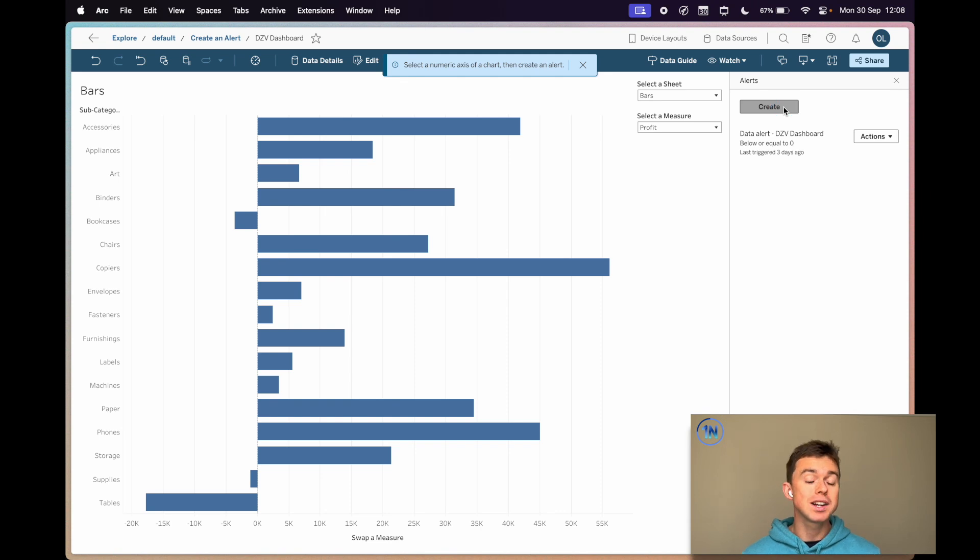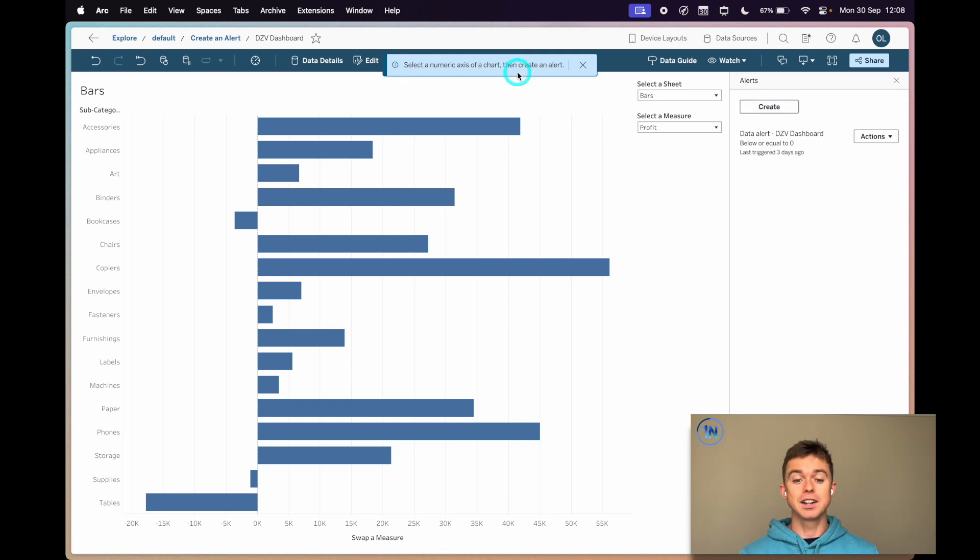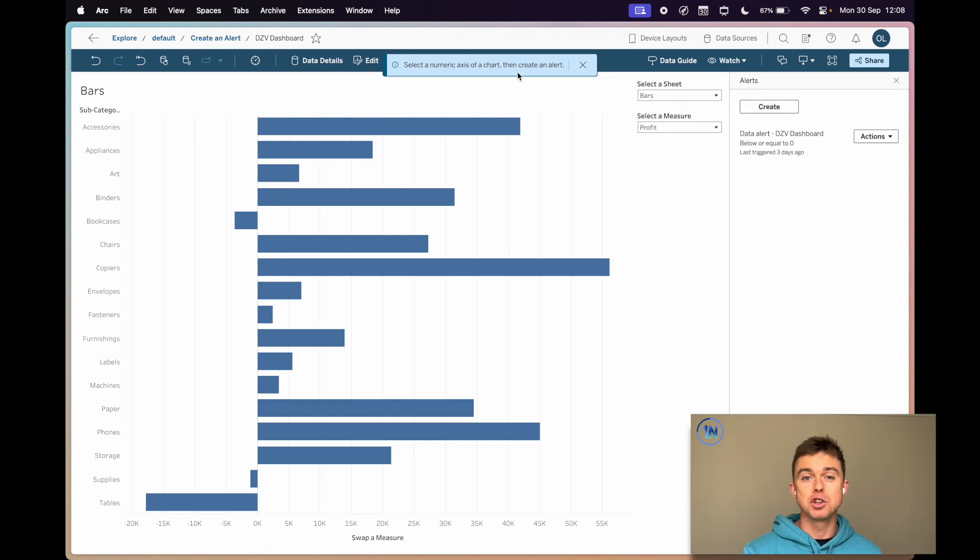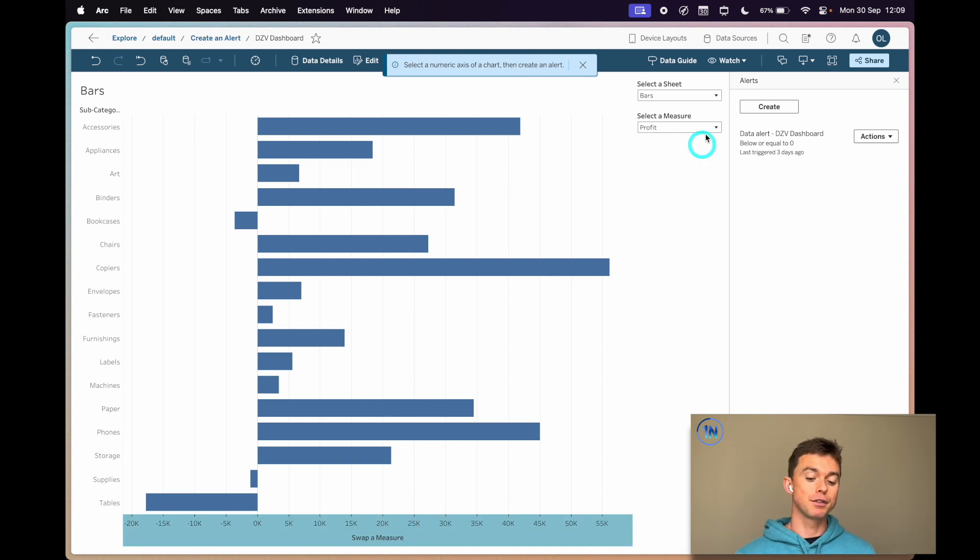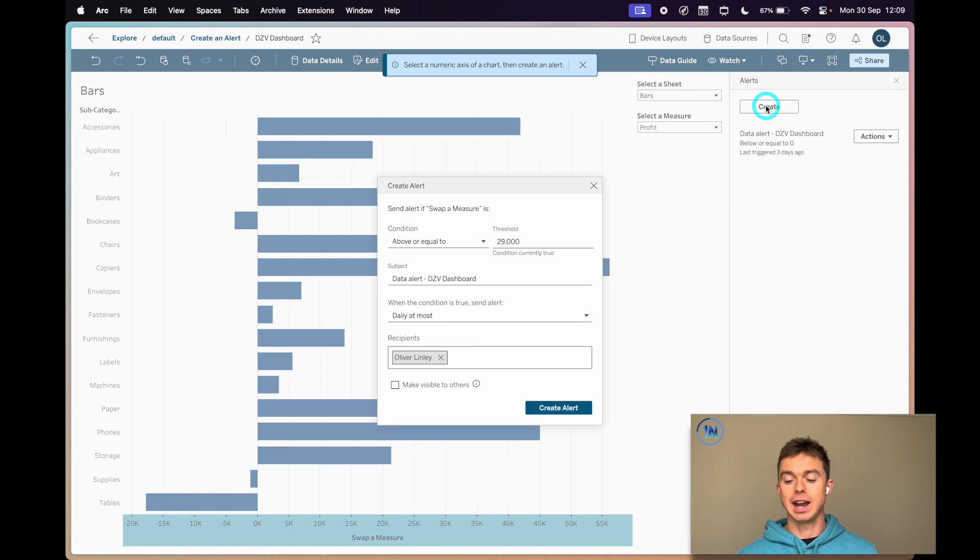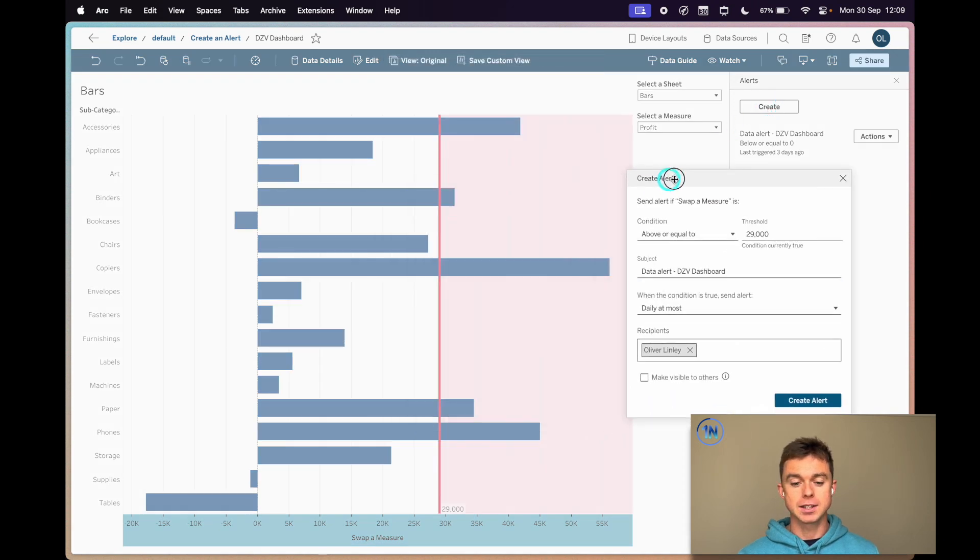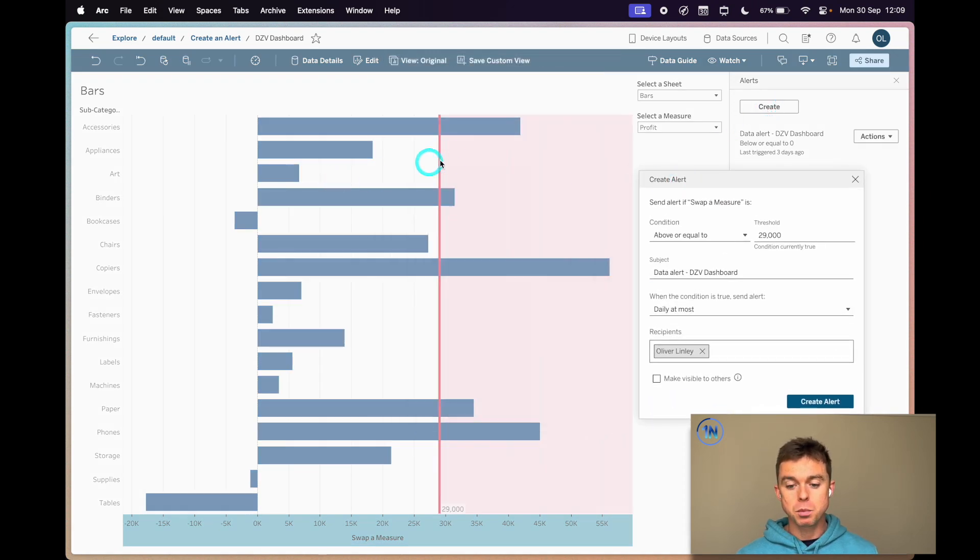Now when you click create, you're going to get a little prompt: you must select the numeric axis first of your chart. So we need to come down here first to select profits, and then create. Our menu pops up.